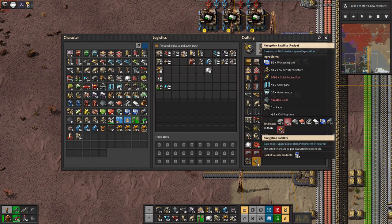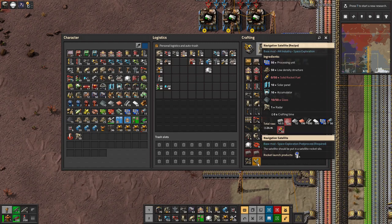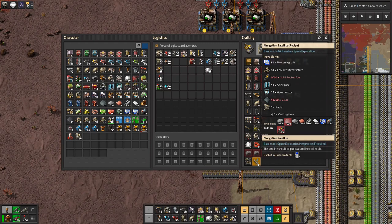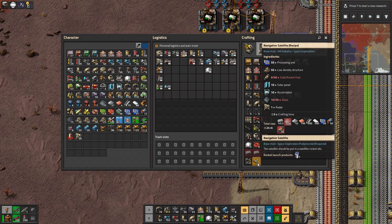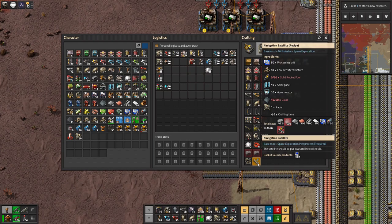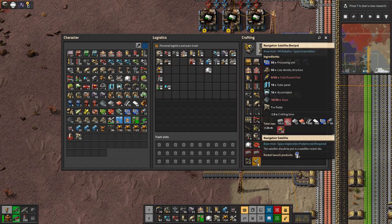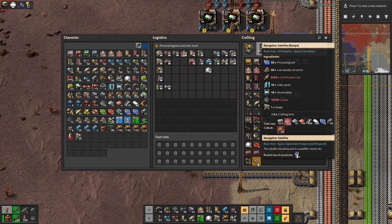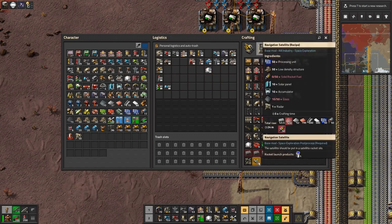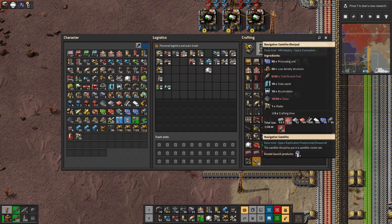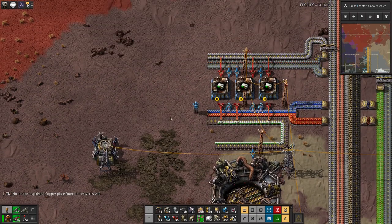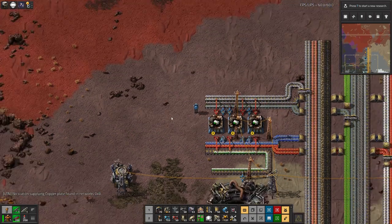I may end up just using logistics bots to bring in the components for these. Cause that looks like it's just going to be a massive faff to get everything into the same place. That said, most of this is on the bus. The only thing that isn't is the solar panels and the accumulators. And they're already on being flown around by bots anyway. So I think that's probably going to be fairly reasonable. Oh, and the radar, but they're fairly easy to make. And you don't need a huge number of satellites. I don't think, or at least I won't at first. Who knows what I'll need in the future. I don't know how many launches I'm going to need for space exploration.